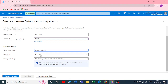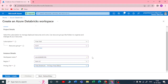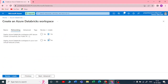Wherever your ADLS is, pick the same region. For pricing tier, there are two types: Standard and Premium. You can also go with the Trial option, which is a trial of Premium and comes with 14 days of free Databricks units. I'll pick up the 14-day free trial.